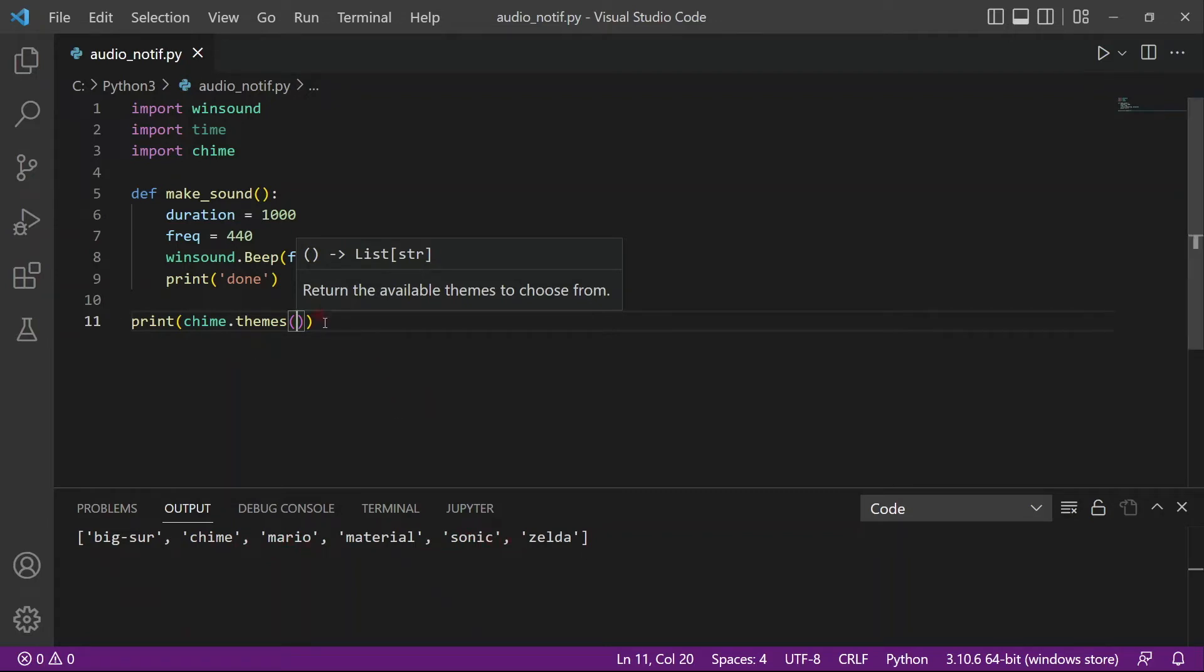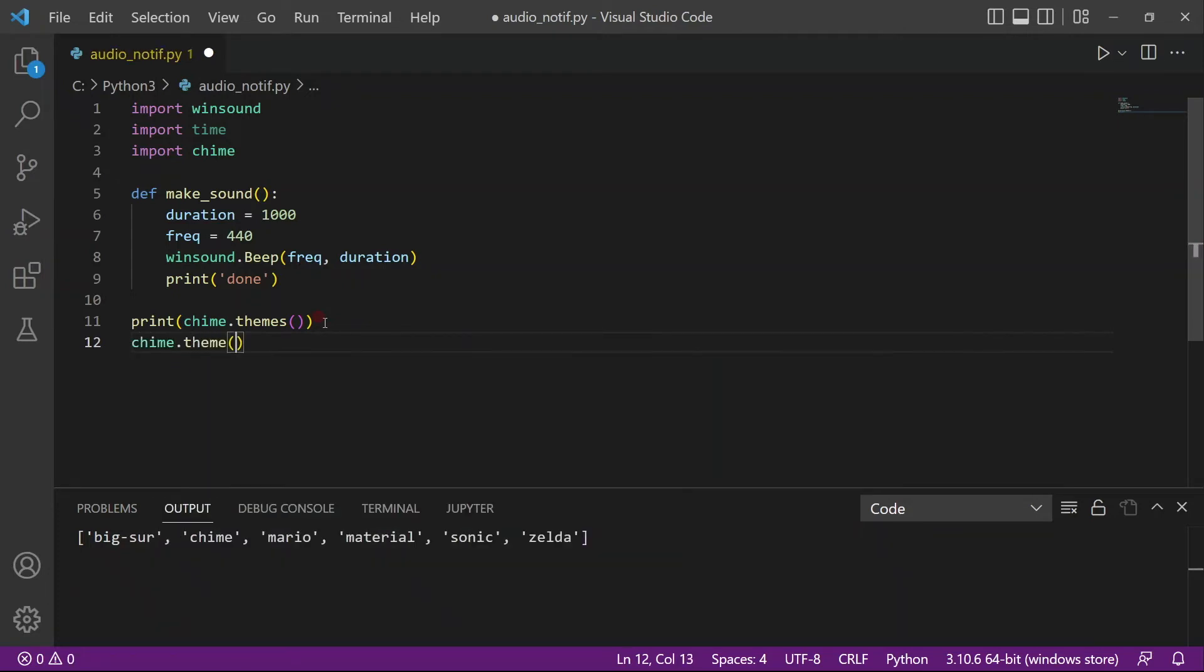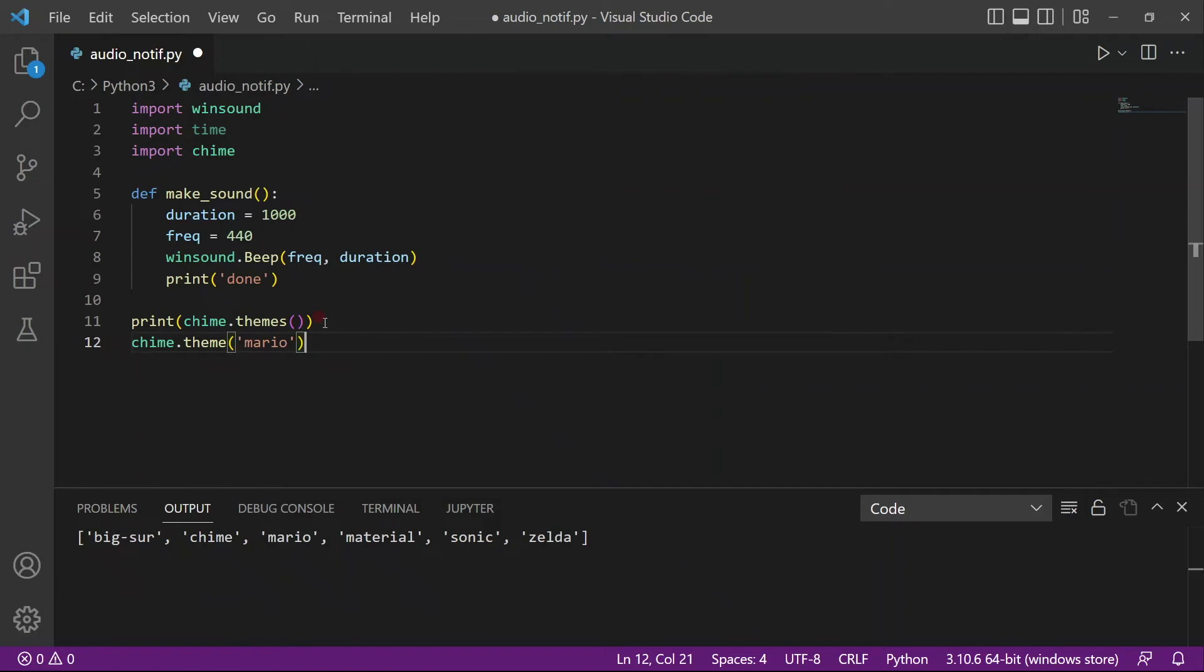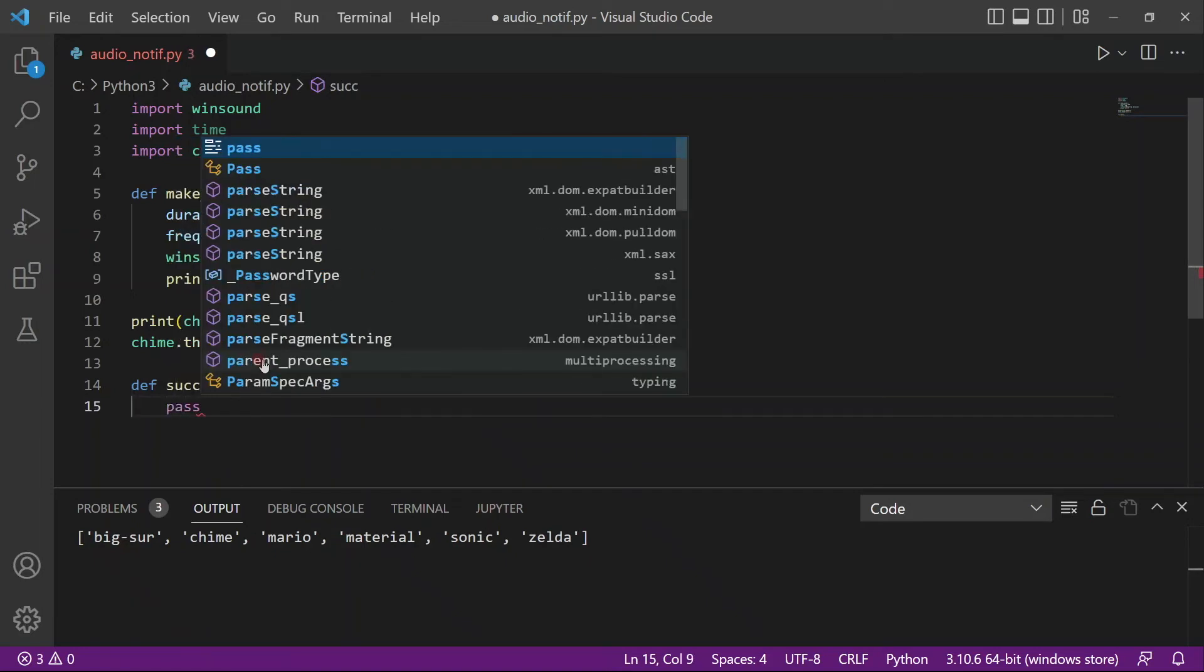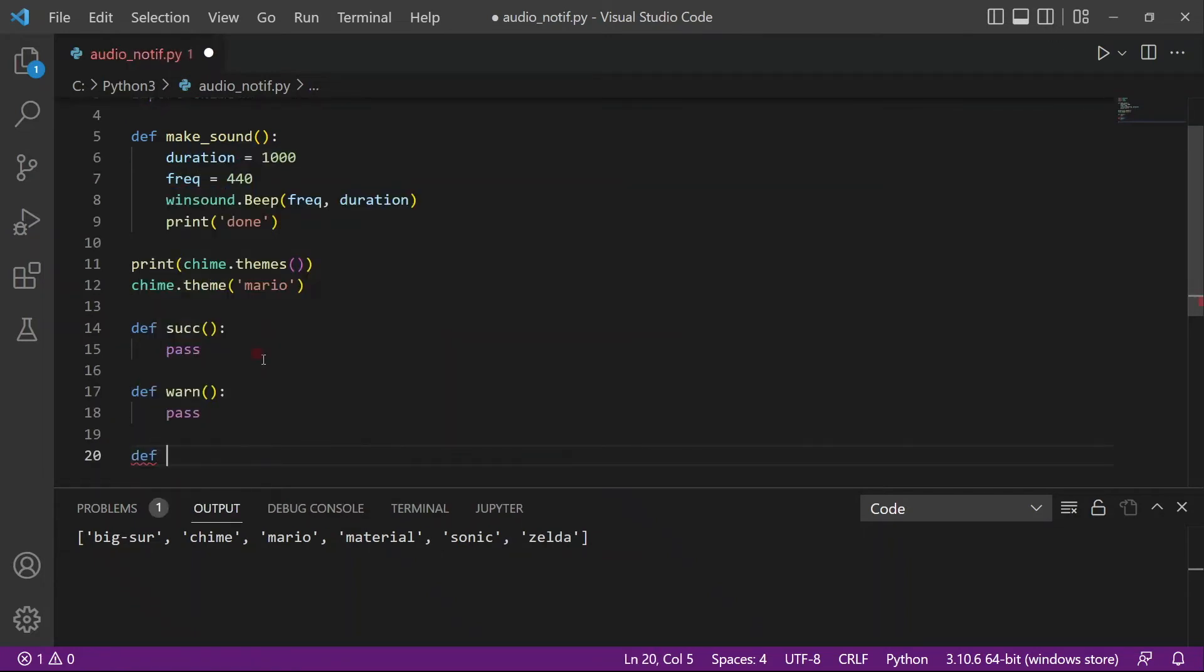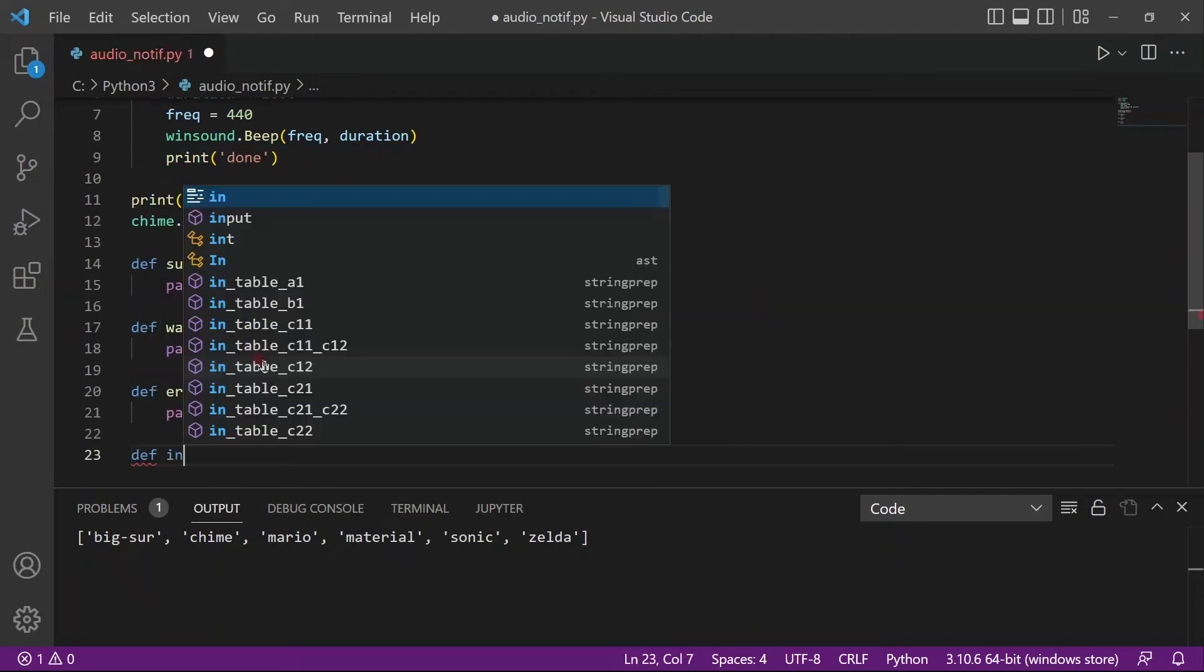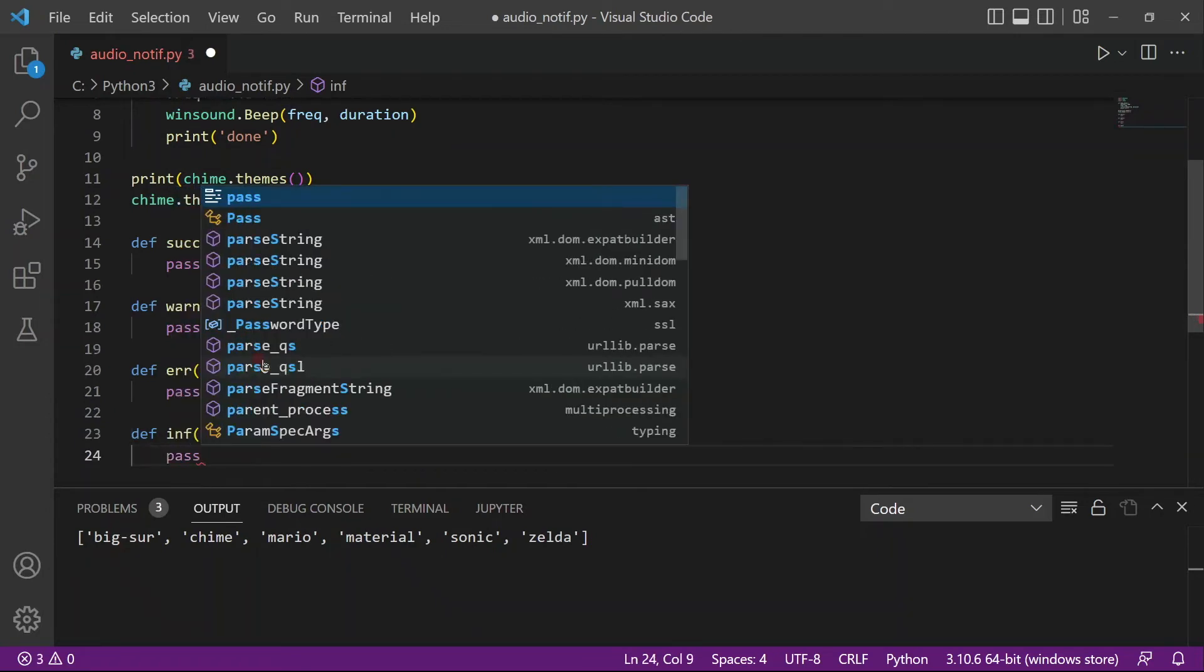So you have different types of themes. For this video I'm going to choose the theme of Mario. So chime.theme equals Mario. And you can actually just not add a theme and it will still work. It will just run the default theme in that case. And there's actually four levels. So the four levels are success. So I'll make a function for that. And for now I'll just put pass. And then the other one is warning. So I'll create a function for that. The other one is error. And finally the other sound which it has is for info.